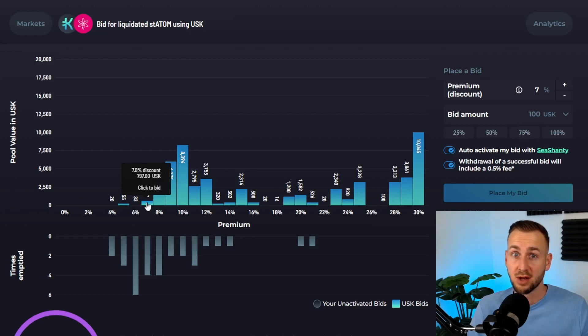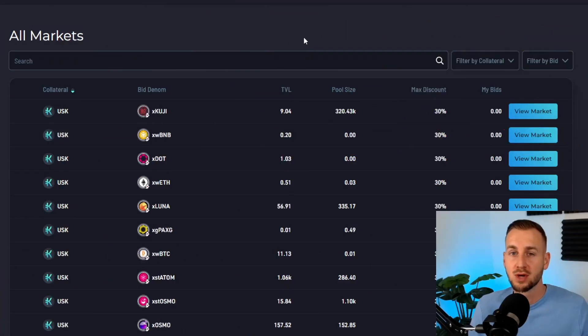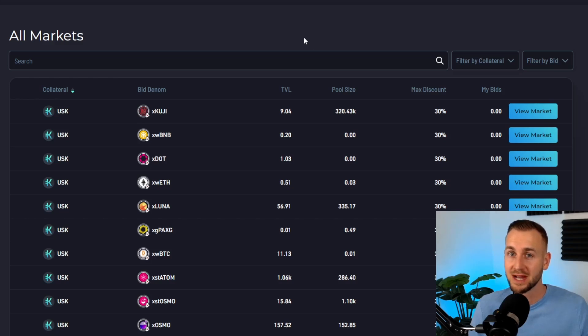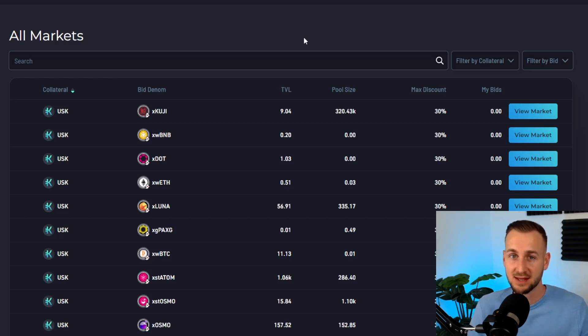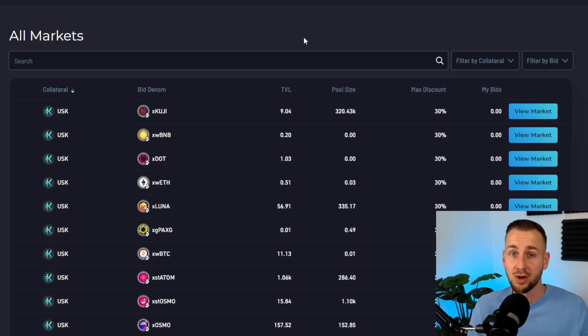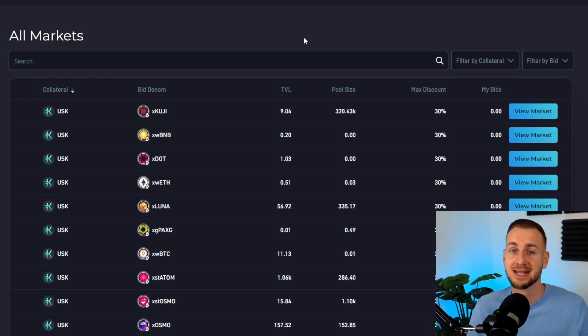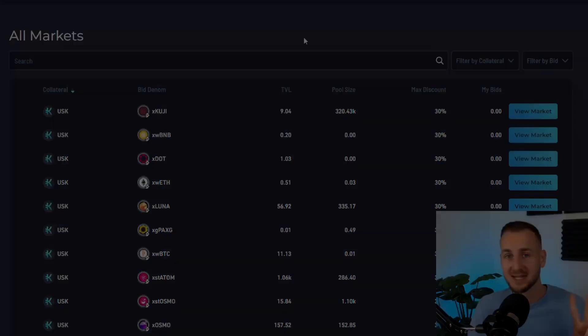In conclusion, Orca allows you to bid on liquidated assets in a way that hasn't been done before, giving you and me the opportunity to buy collateral at a discount to market and make easy profits. We've also seen that the analytics pages are very useful to get some insight as to whether a liquidation is likely or not. With this information, I wish you some happy hunting here on Orca. I will see you in the next one. Peace.